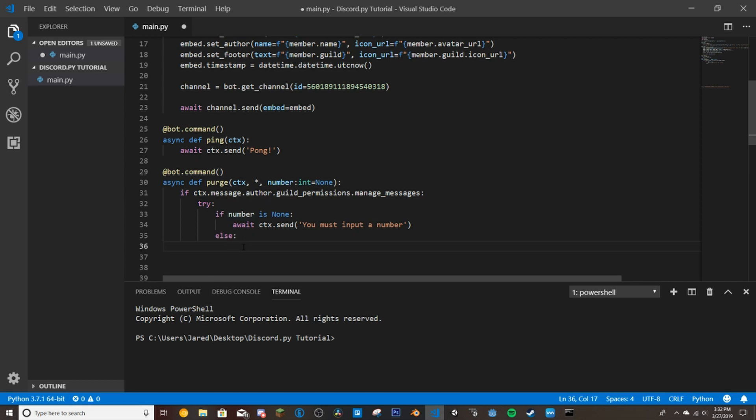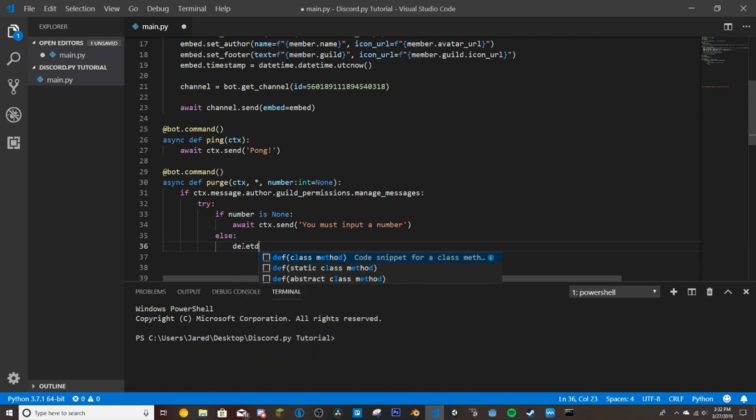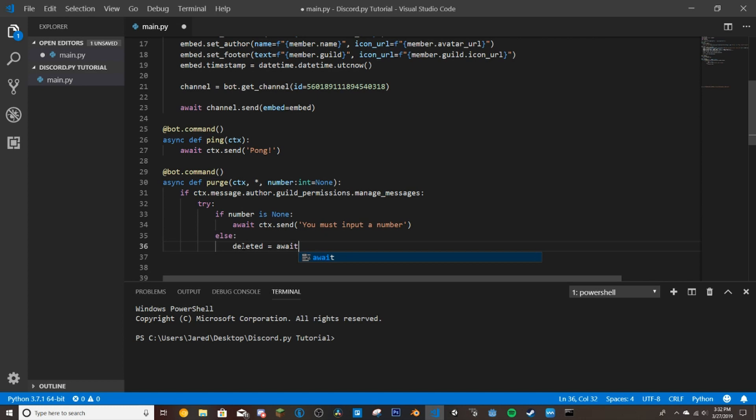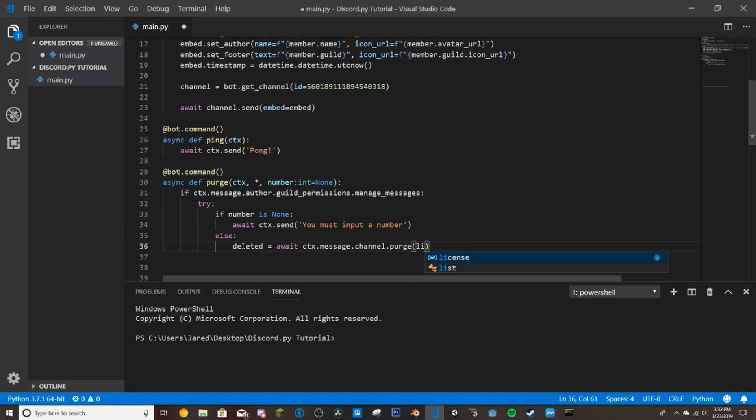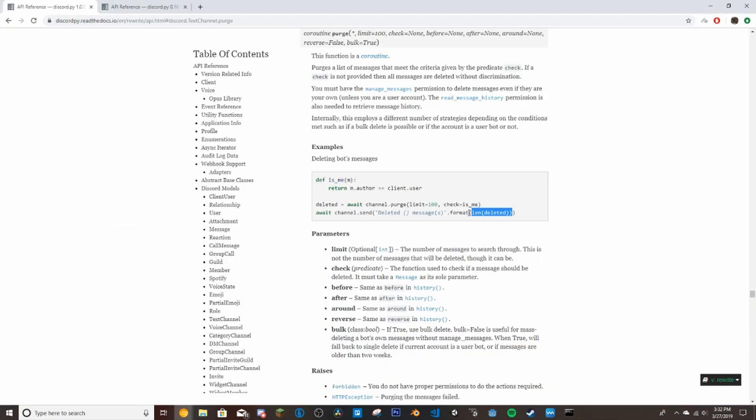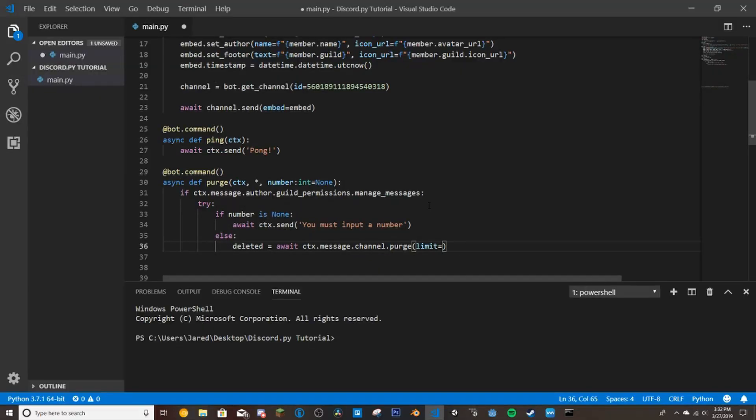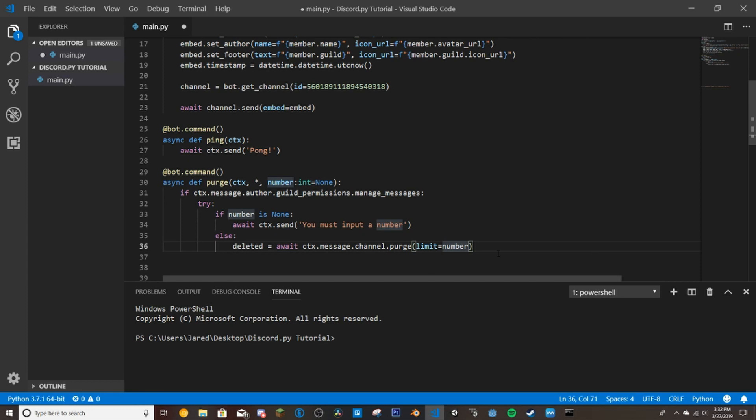Then we'll do deleted equals await ctx.message.channel.purge. And then the limit, so that number we saw in the docs here, this limit, is going to equal number. So if they run the command purge 50, that'll delete the last 50 messages.